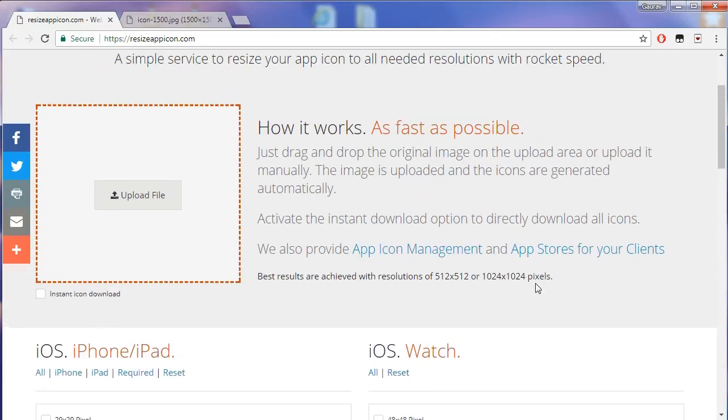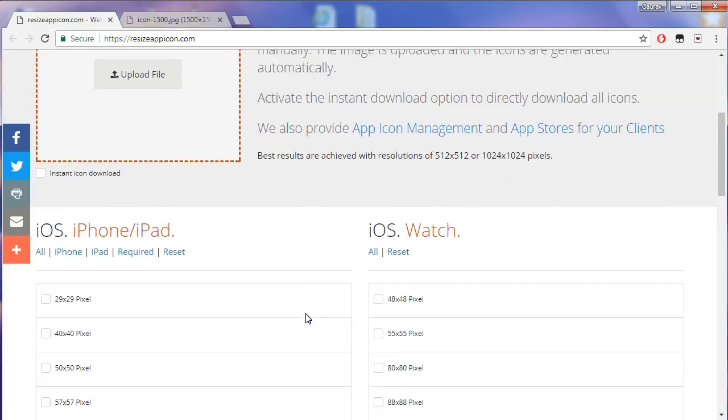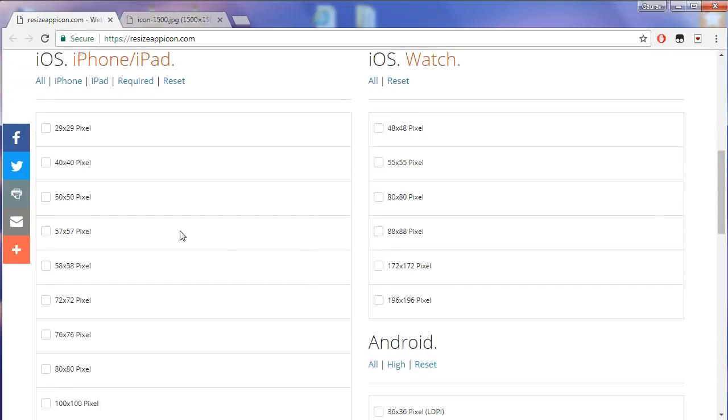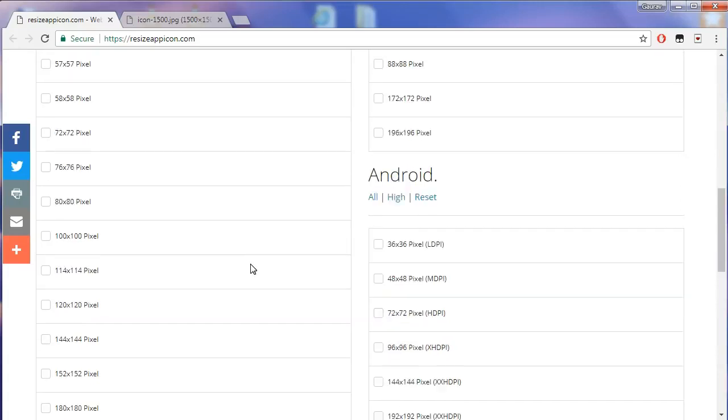You only need to create a bigger size icon and this website will do the rest. You can create icons for both iPhone and Android at once.